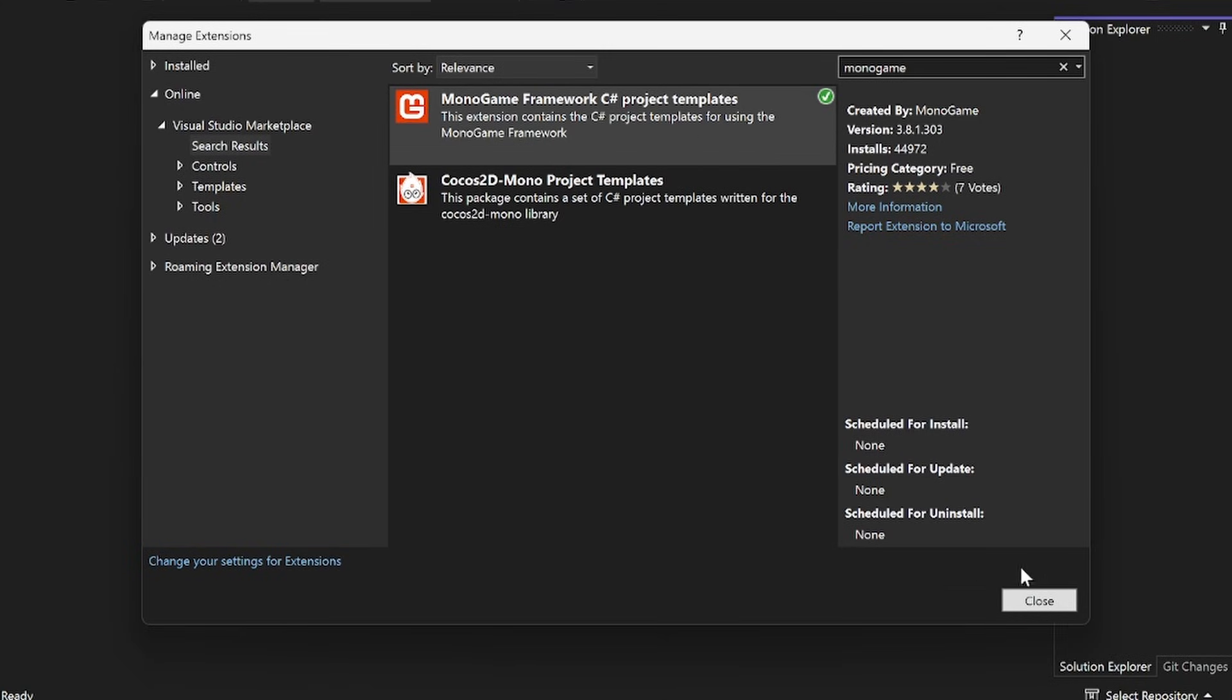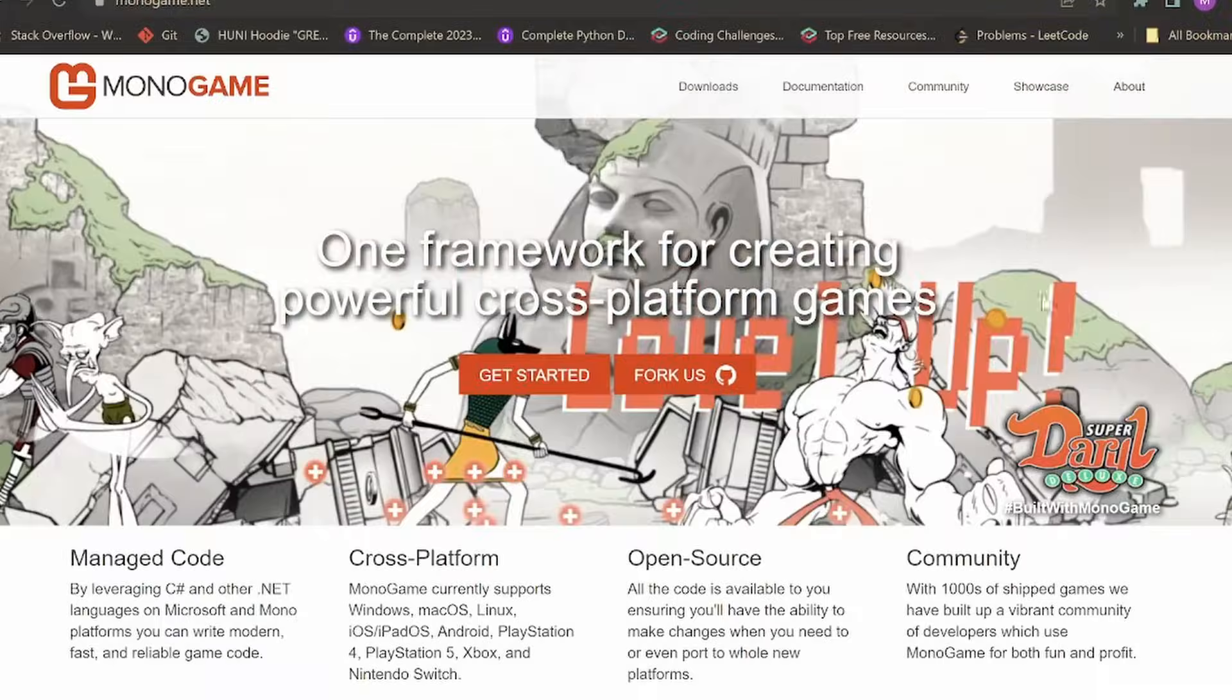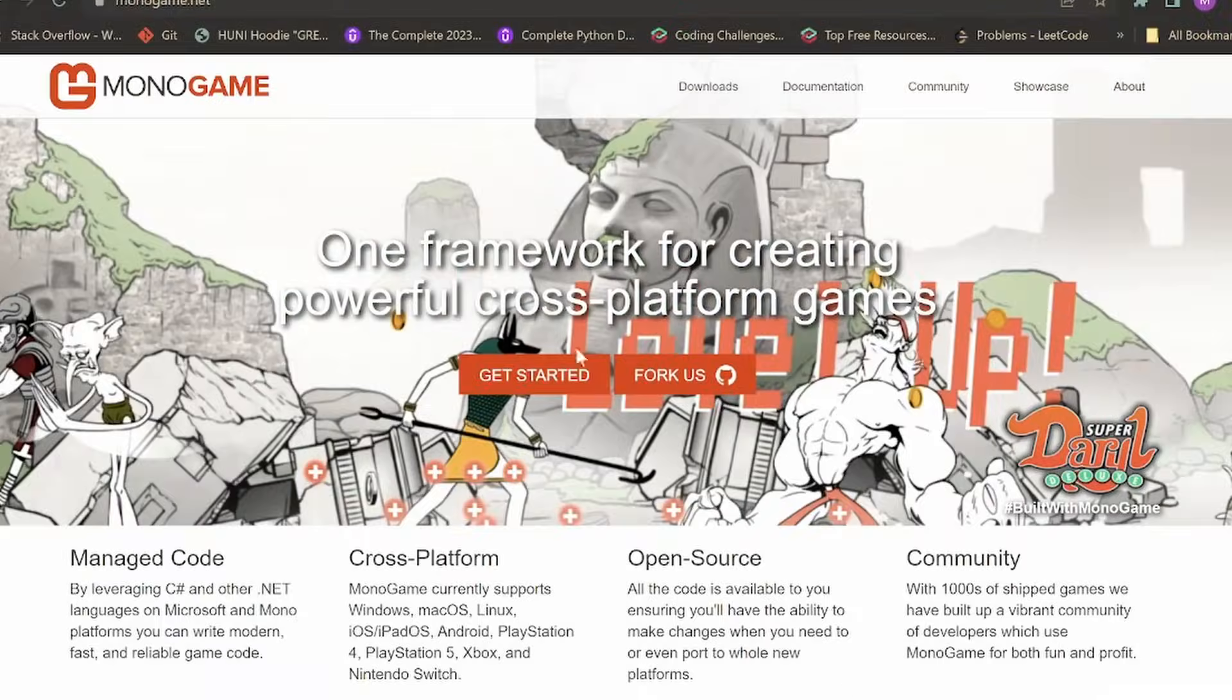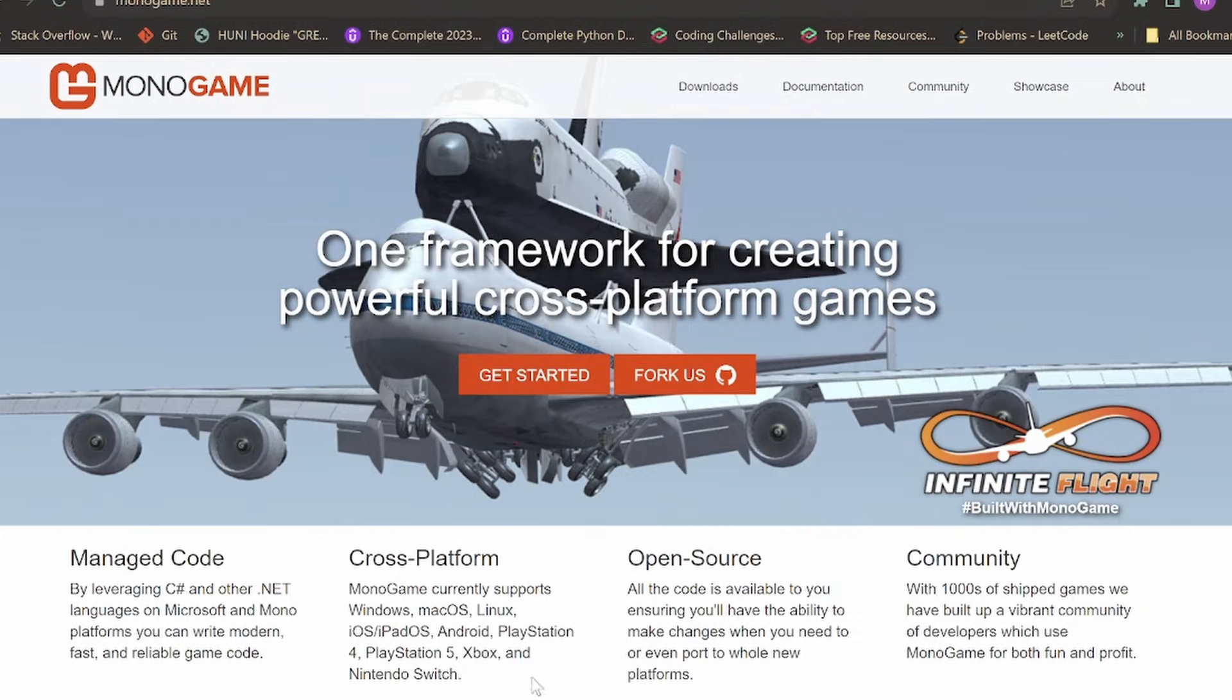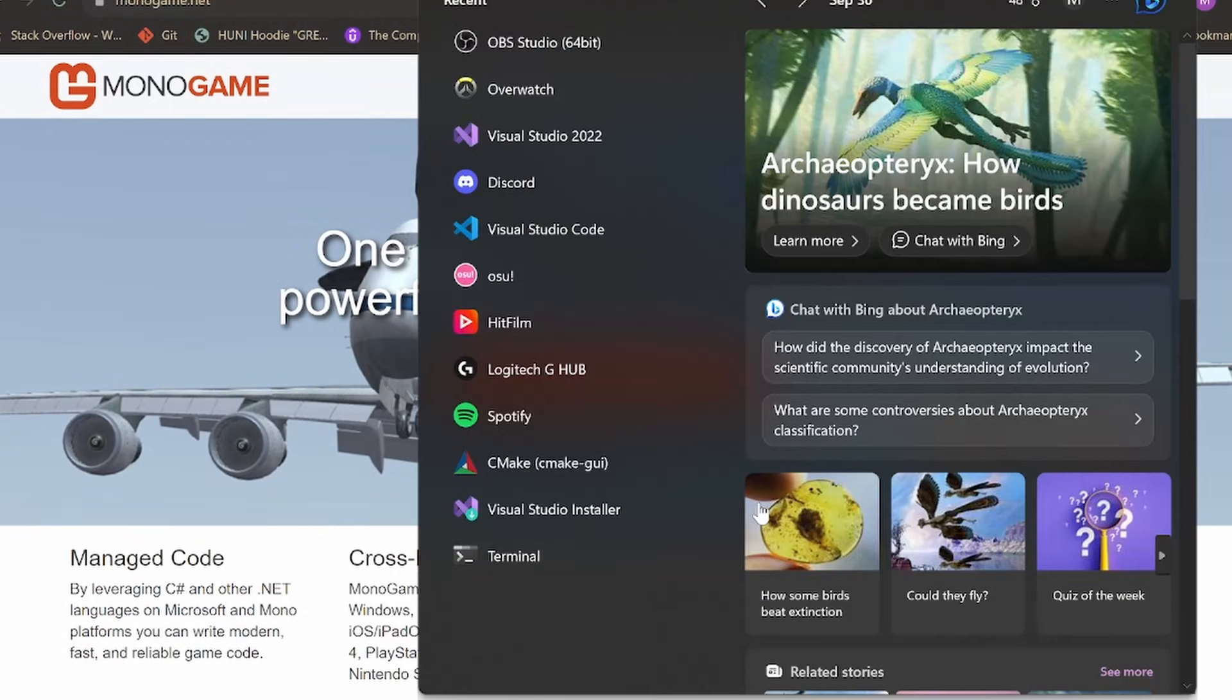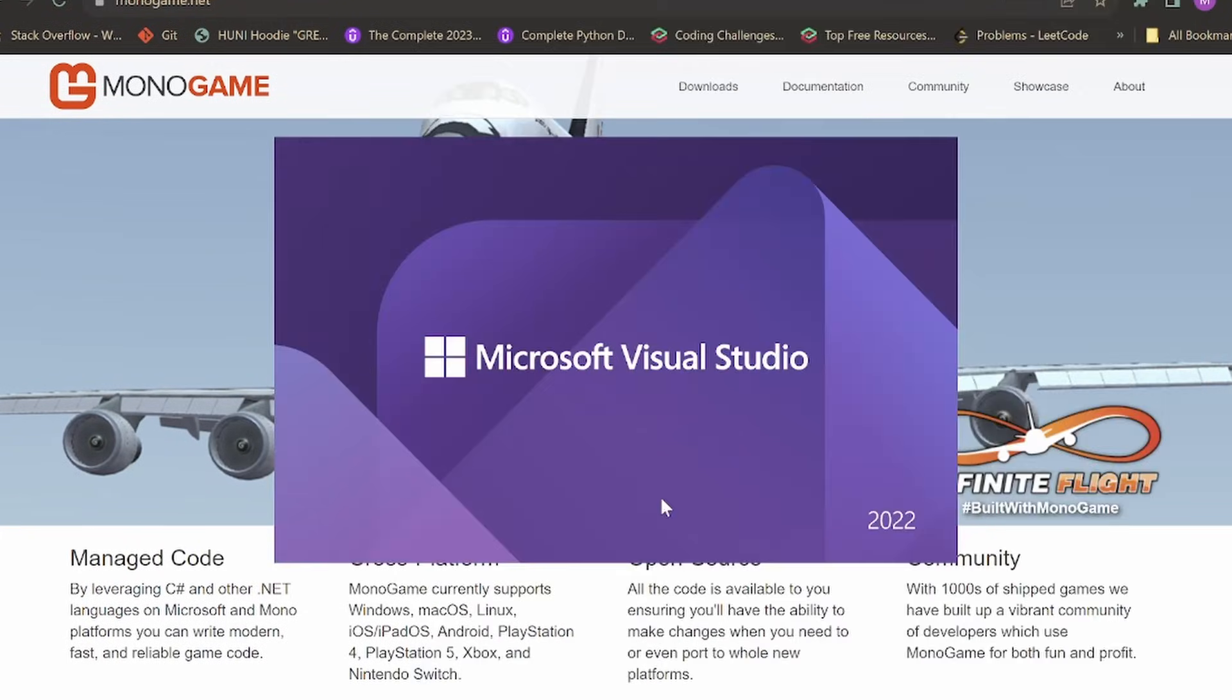And then what you have to do is simply close Visual Studio, and then you should see this thing pop up. There's a little pop up that will prompt you to modify Visual Studio. And this is just going to add the templates to your Visual Studio application. Now, what you do is you reopen Visual Studio 2022.